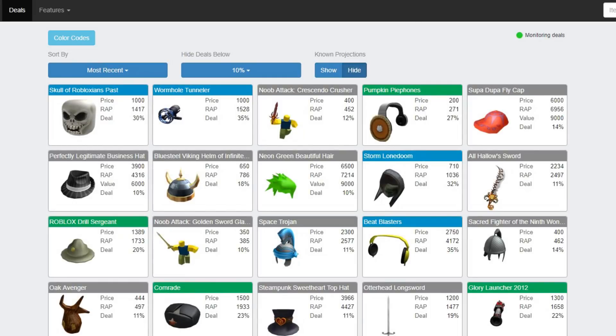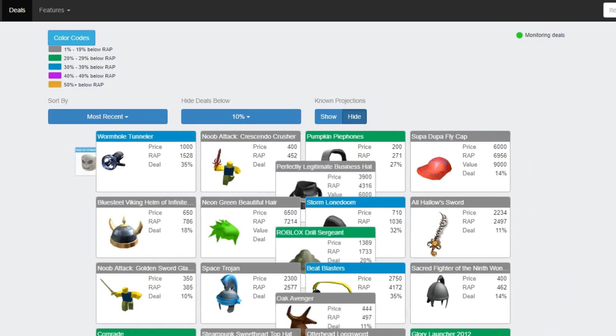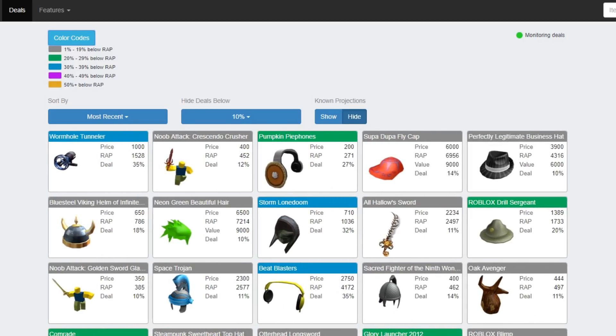And just like all other websites, there is a part where you can get snipes. So for example, this right here is 30% off of the wrap. It's basically the same, but way better. Right here it has all these different color codes. Gray is 1-19% below the wrap, green is 20-29%, blue is 30-39%, purple is 40-49%, and orange is 50% plus.